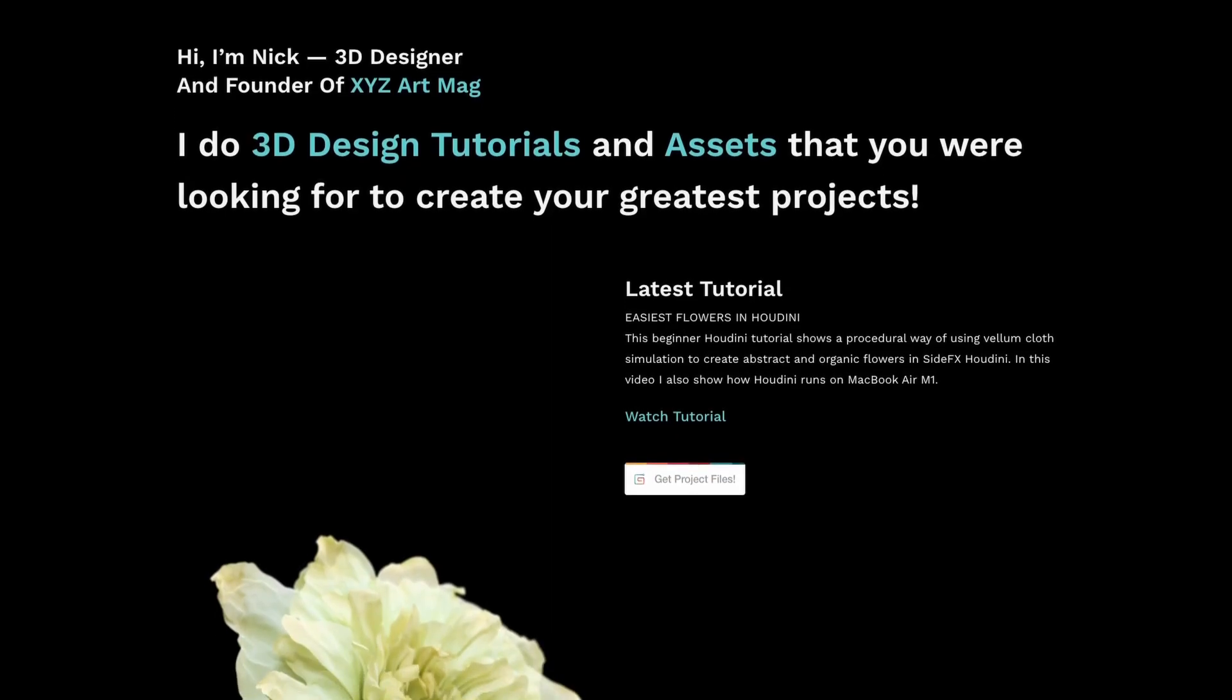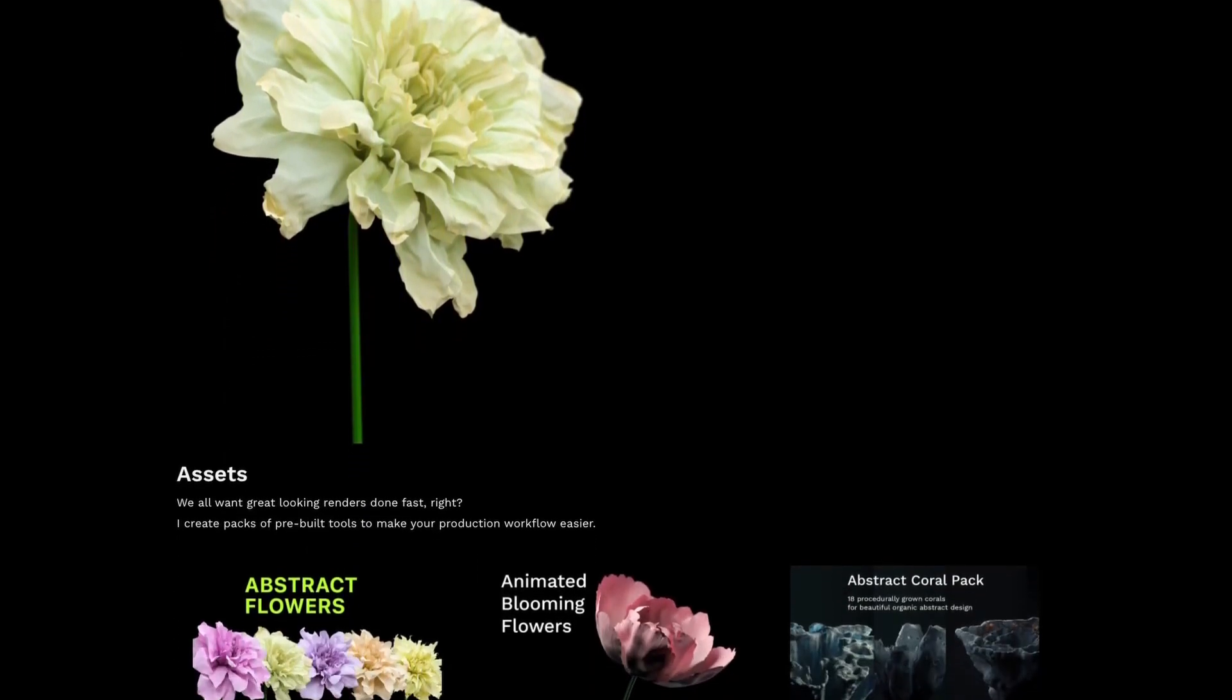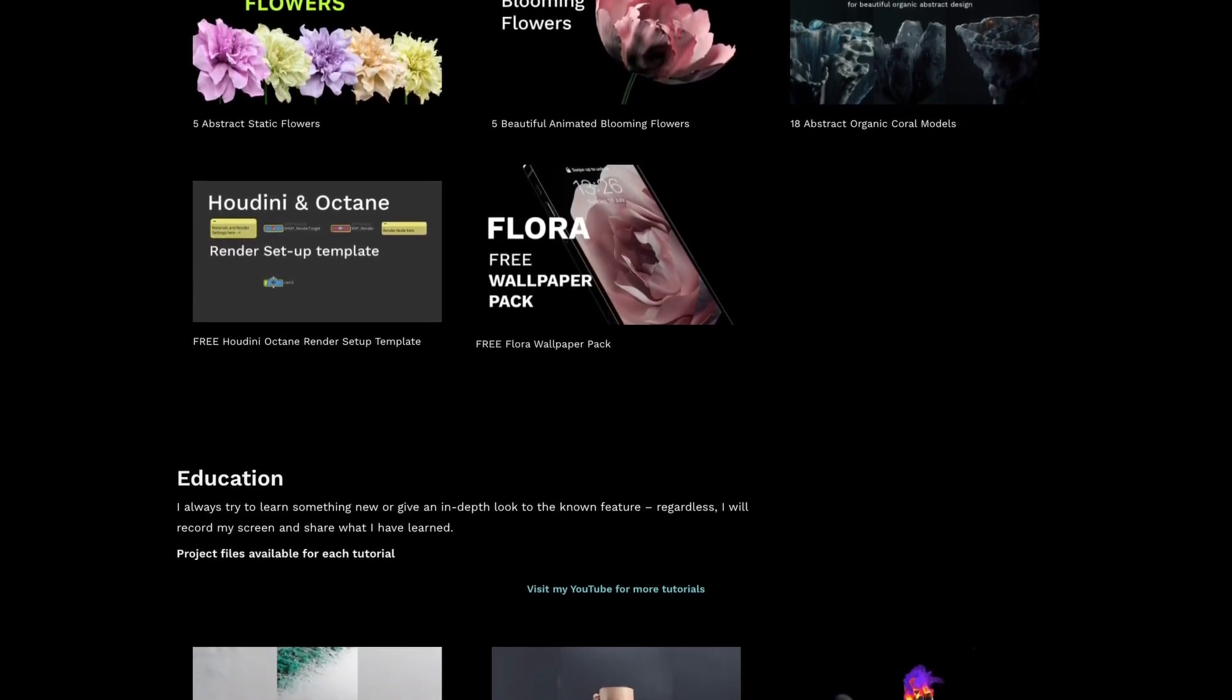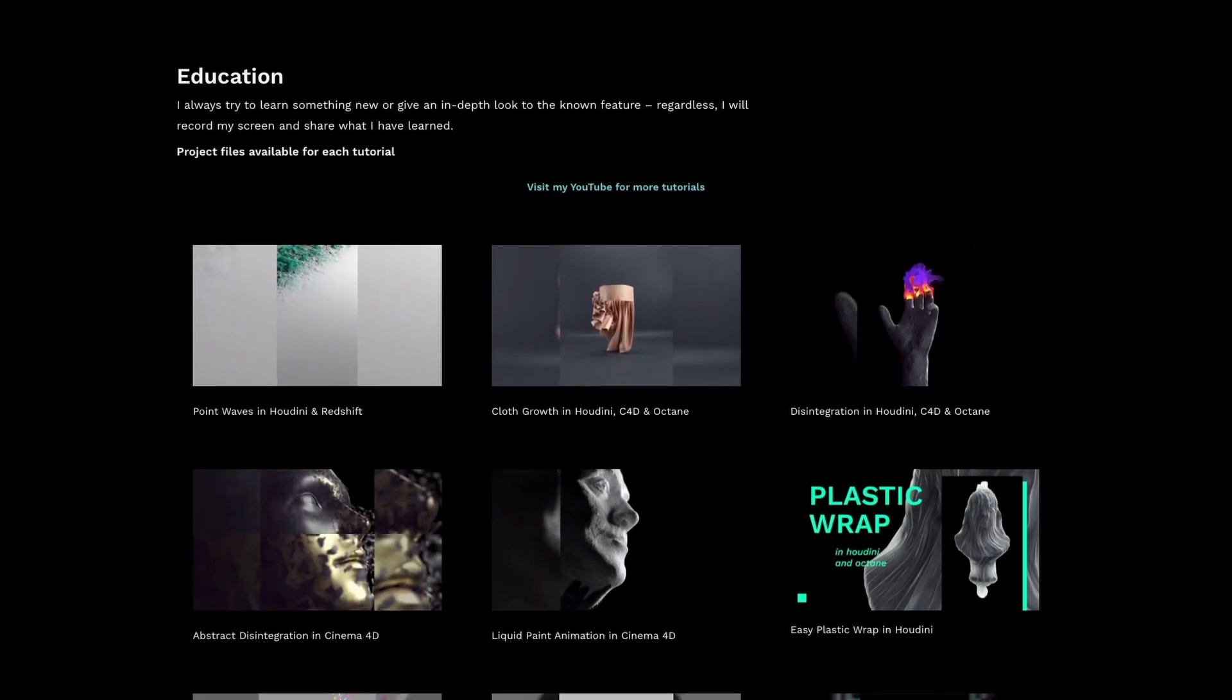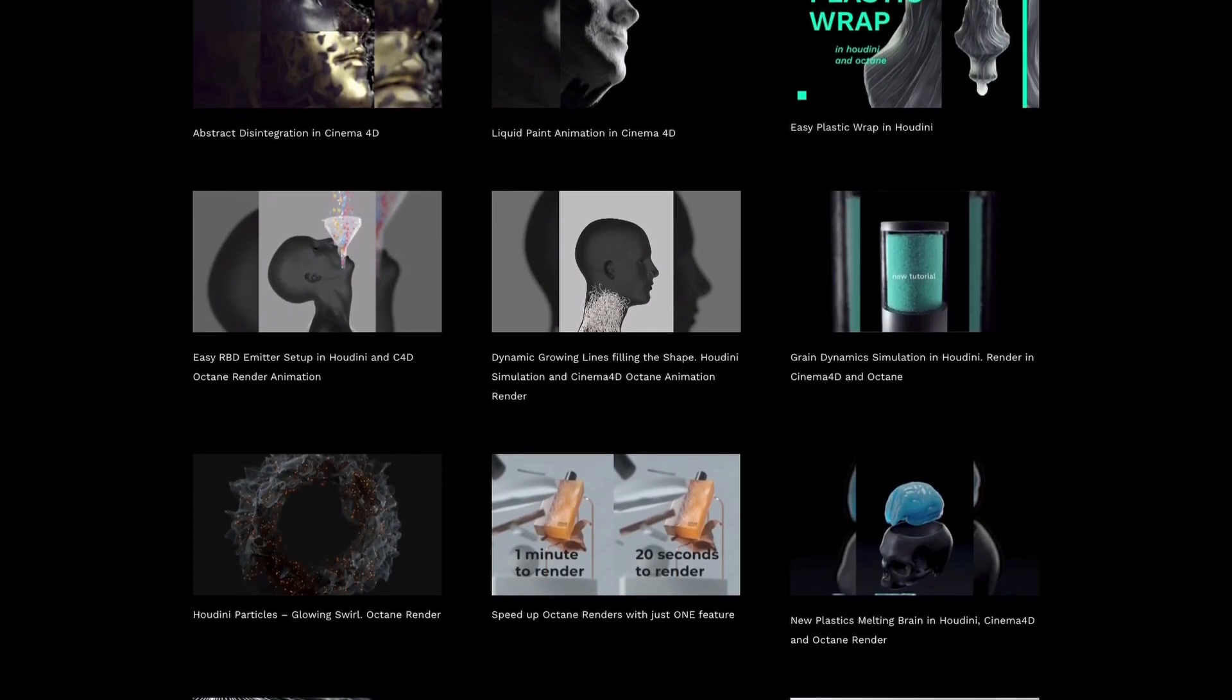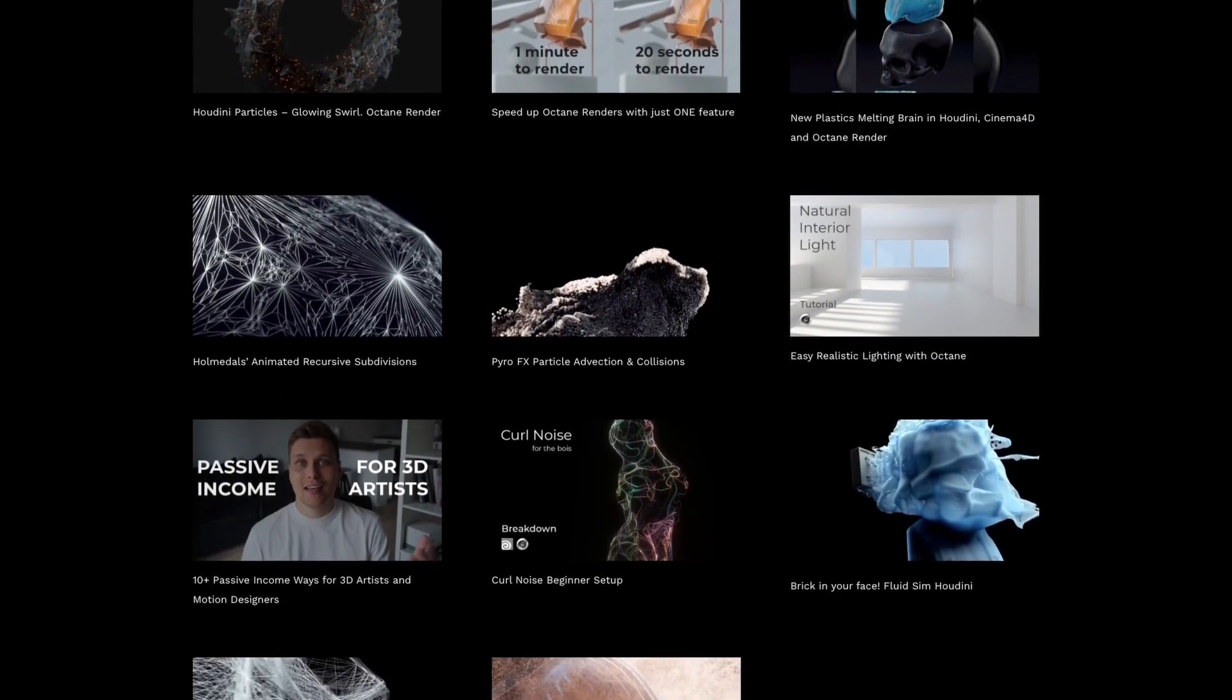Before we start, I'd like to say huge thanks to everyone supporting me by purchasing my project files. You can find many cool setups on my Gumroad and on my website. Link is in the description, and for this project, all the project files are in the first link. Your support allows me to dedicate more time to create these tutorials.